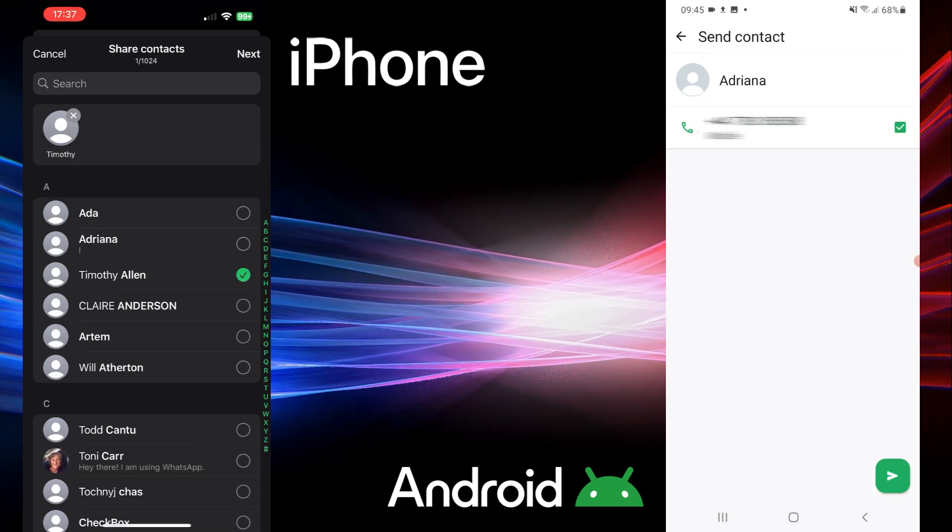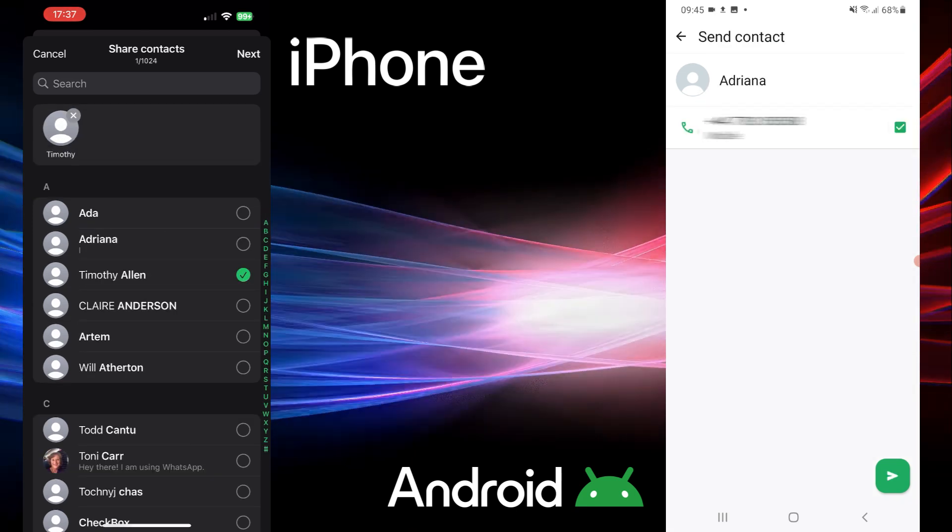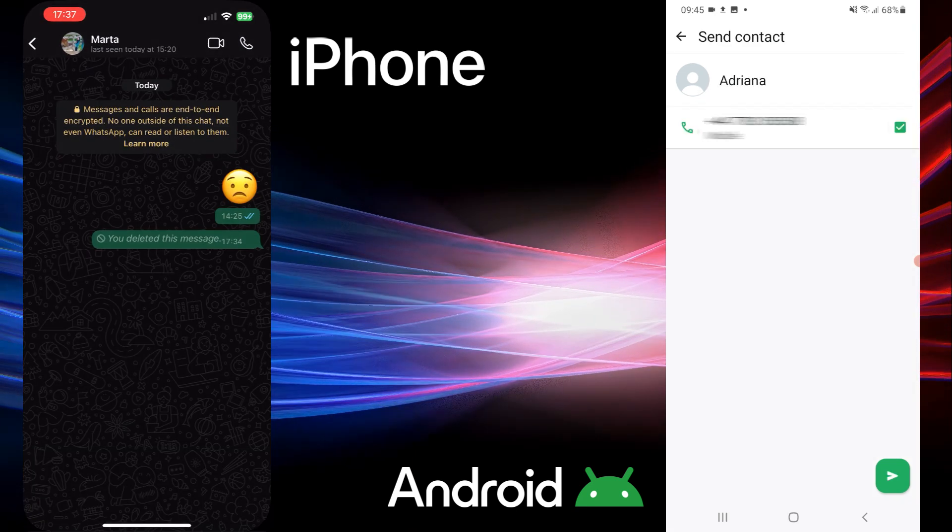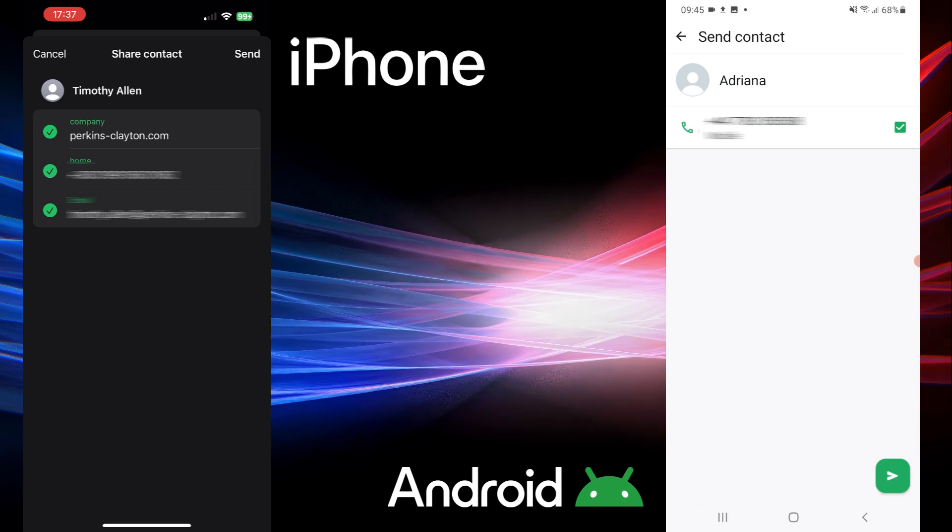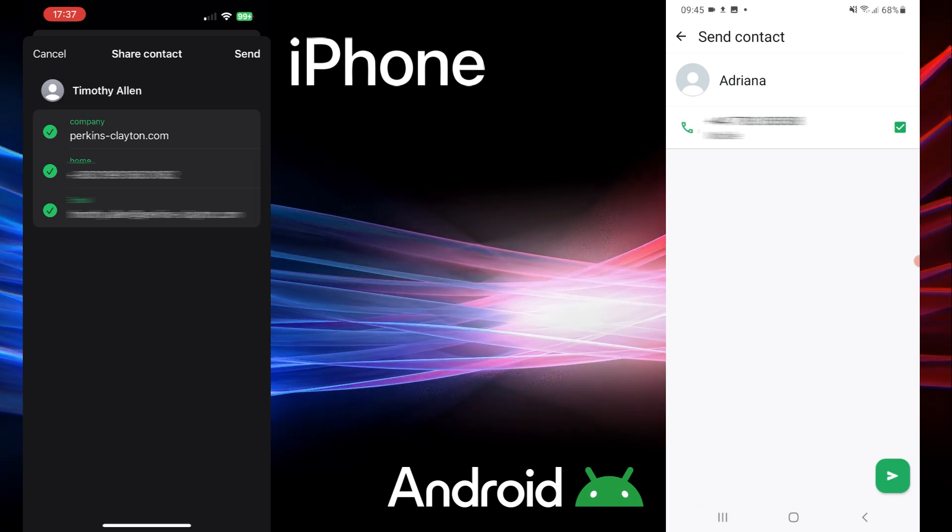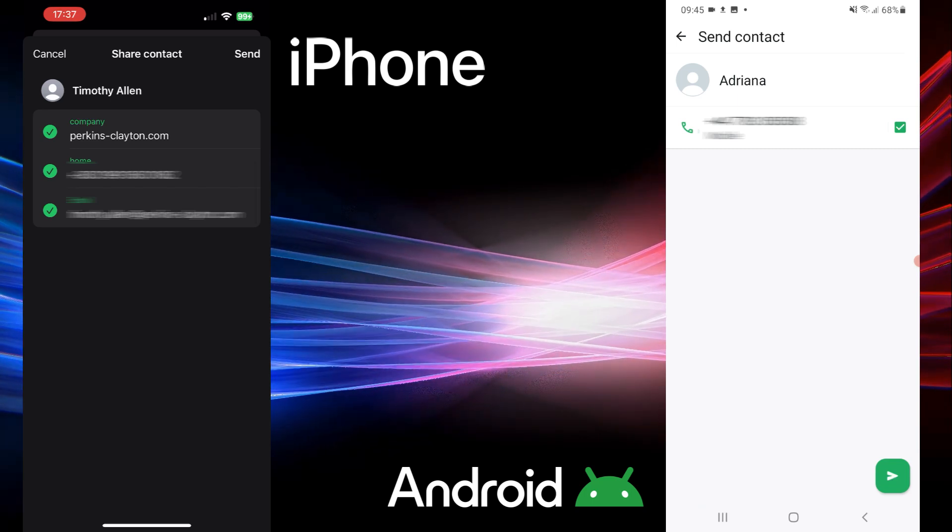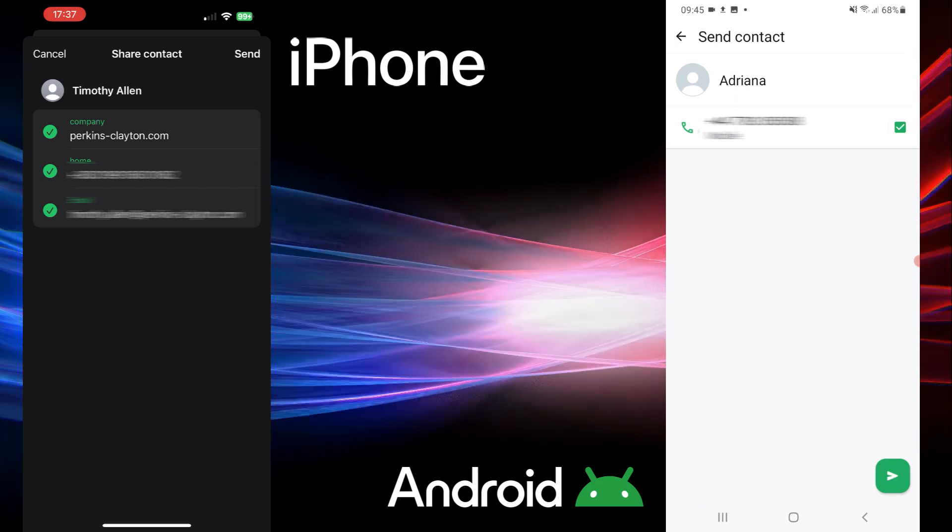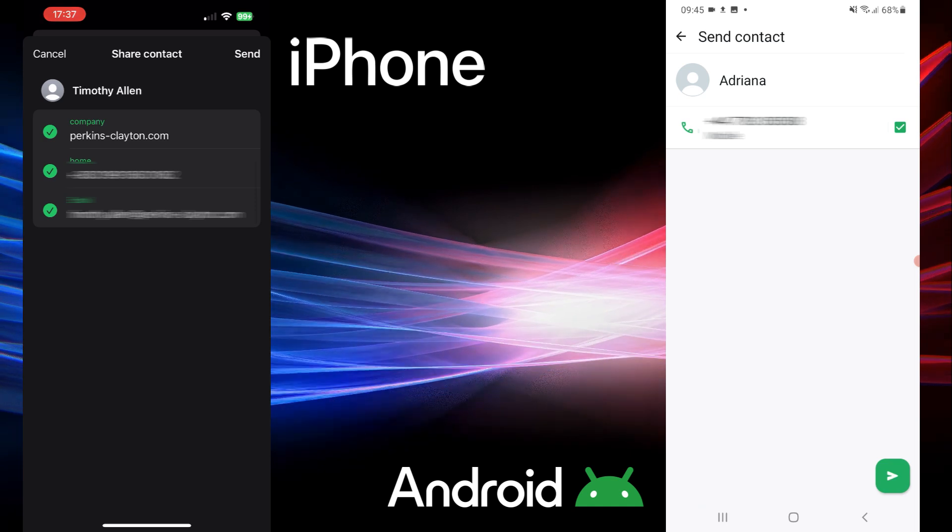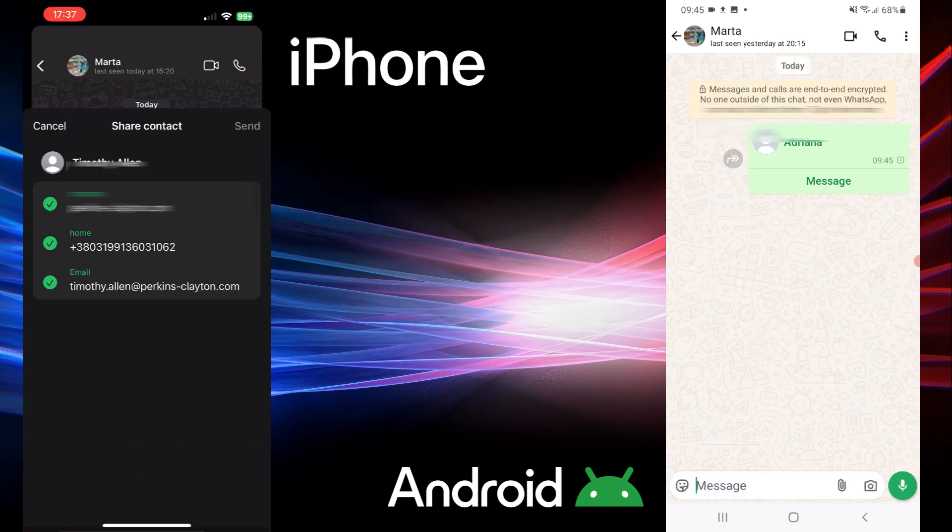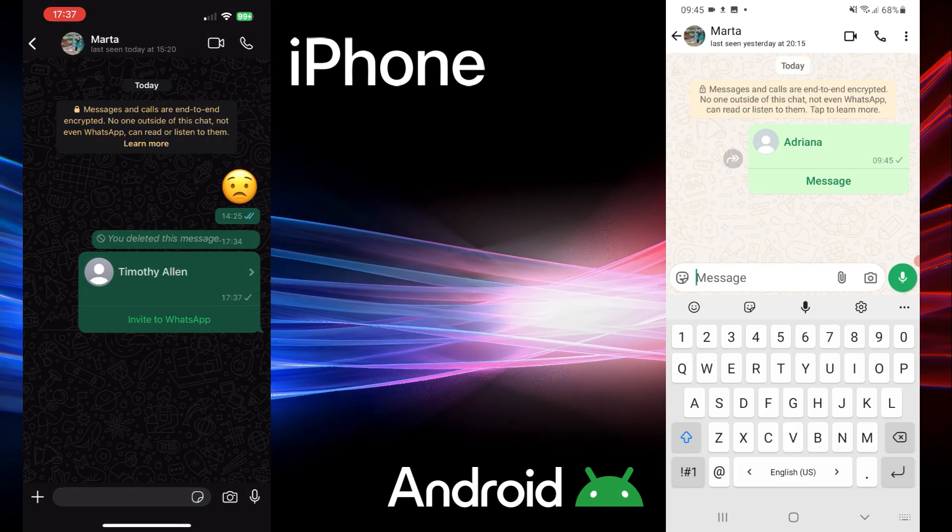On iPhone, tap next. On Android, tap the send arrow. Review the contact details. Deselect anything you don't want to share. Hit send and the contact will pop up right here in the chat.